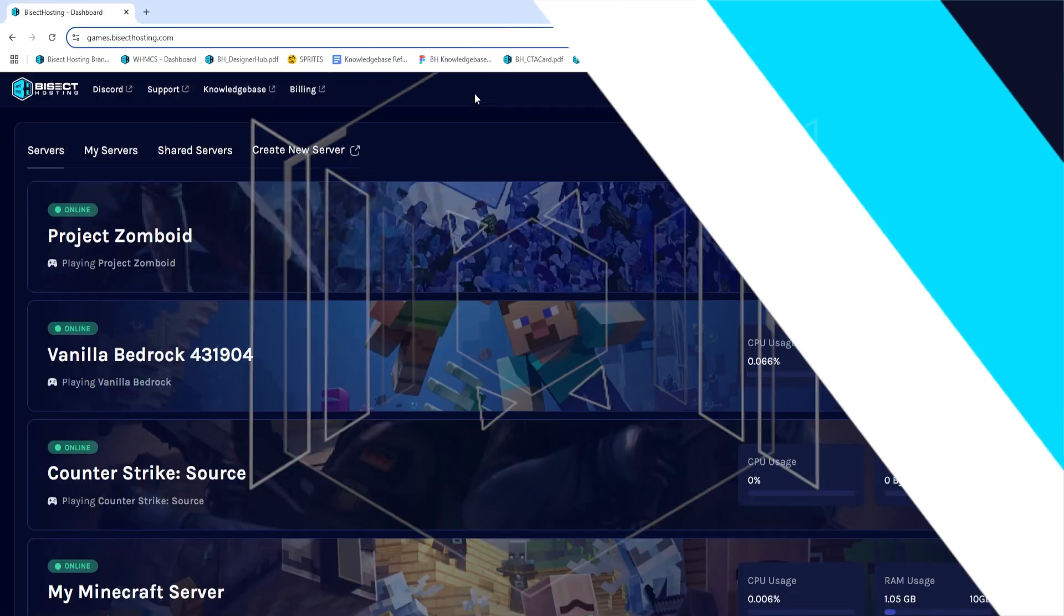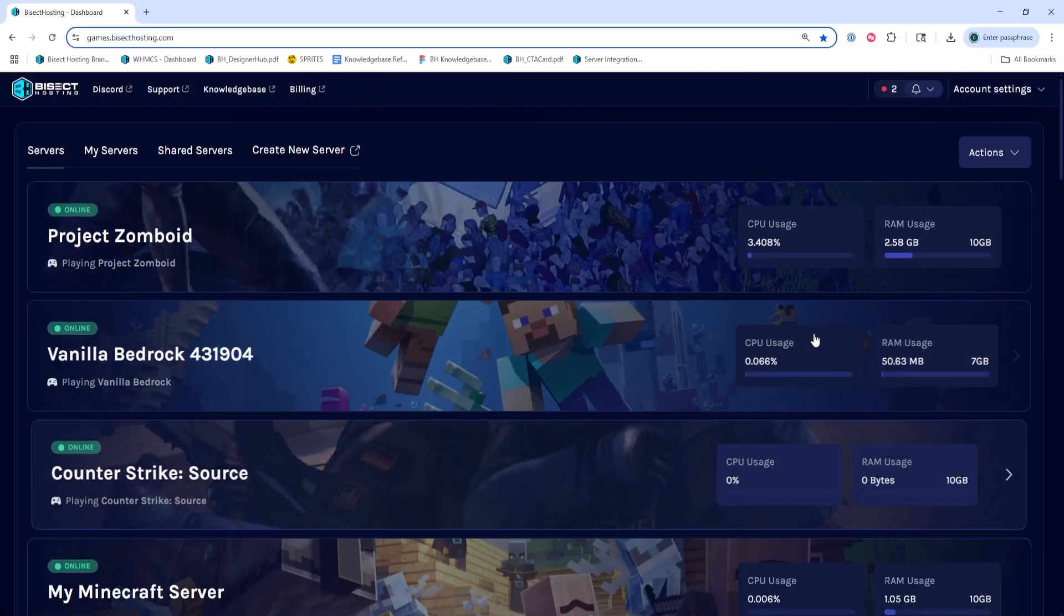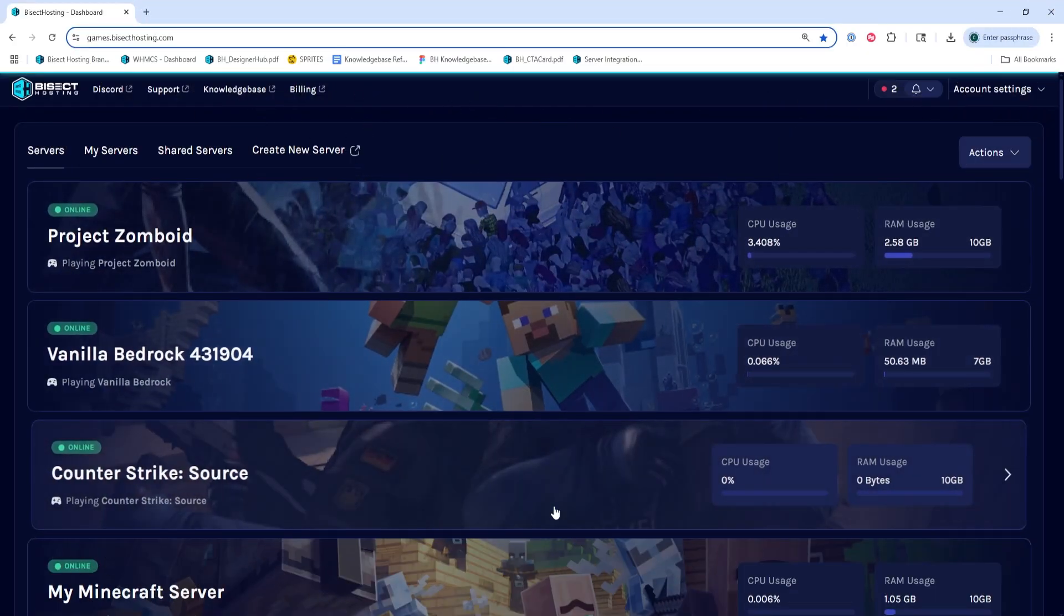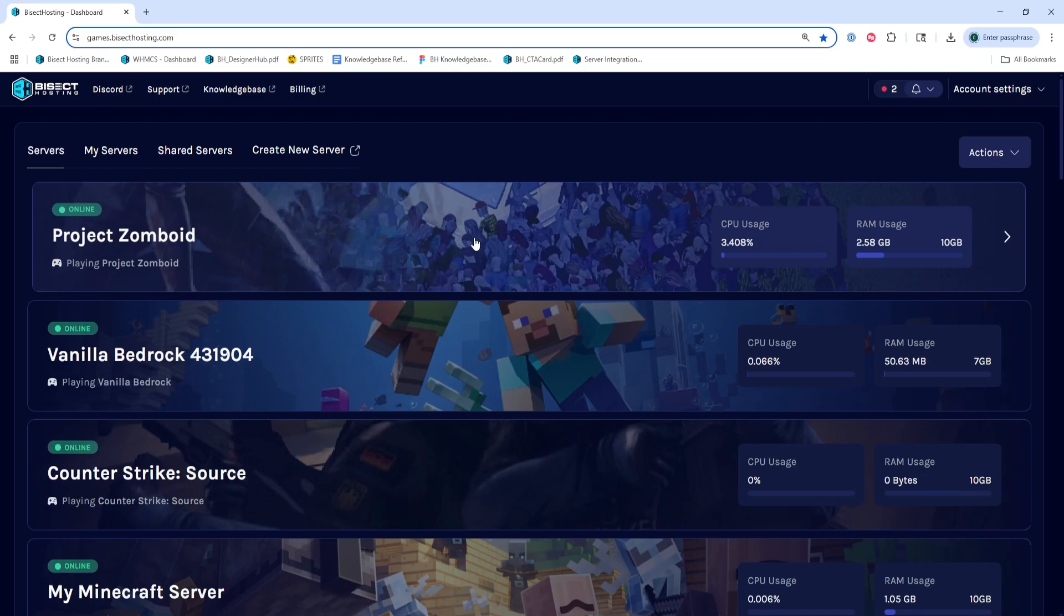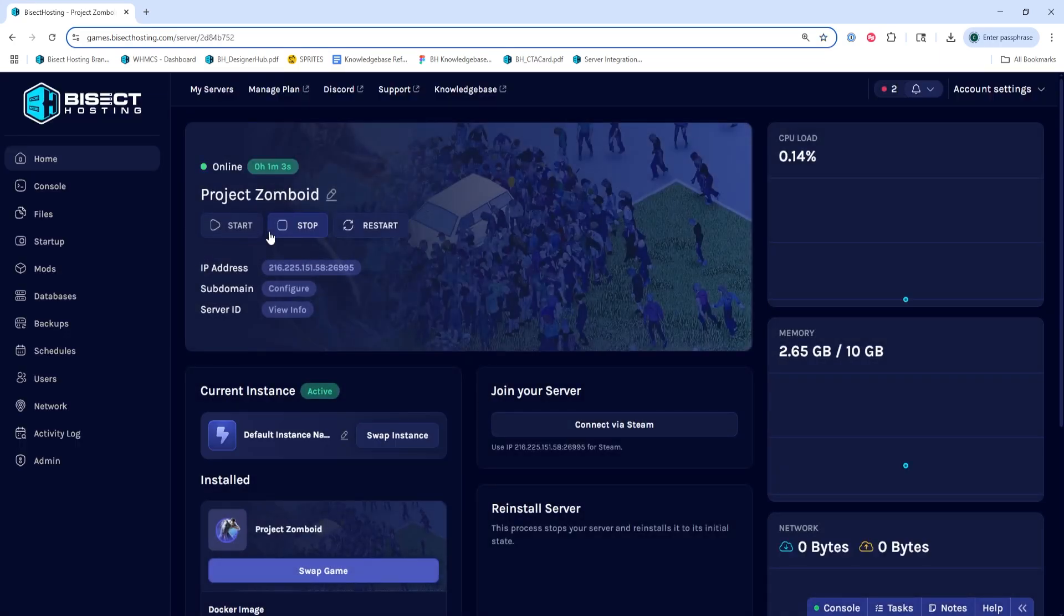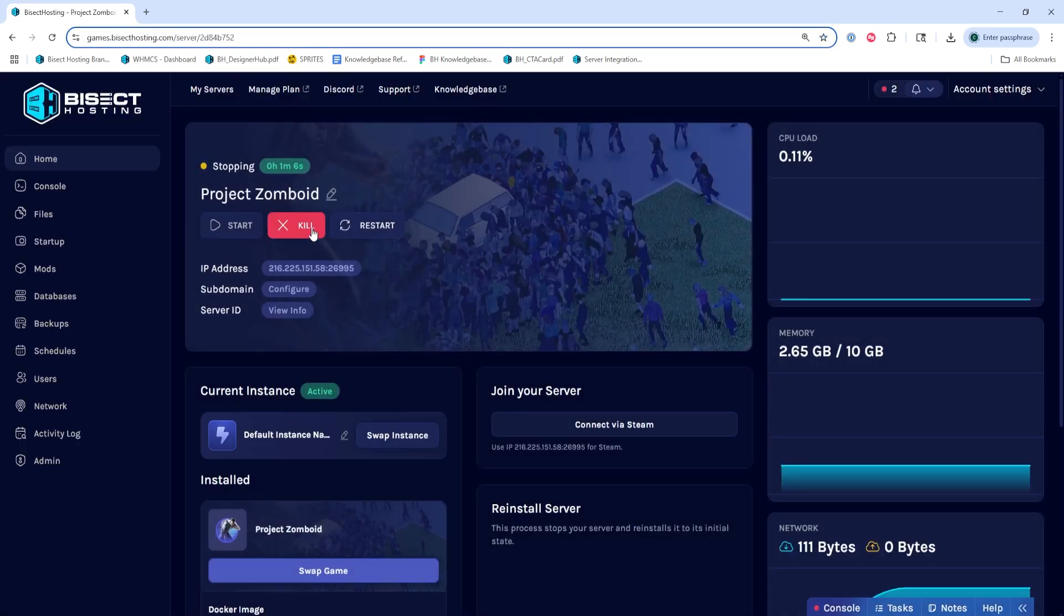First, we're going to log into our Bisect Hosting Starbase panel and choose our Project Zomboid server. Next, we're going to choose the Stop button to stop the server.